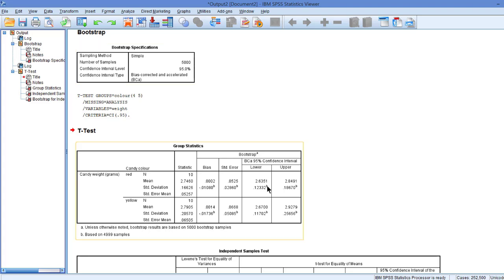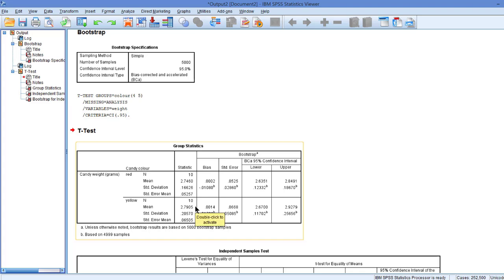Then we get the t-test group statistics, telling us, as we're used to, the number of candies in each group, 10, the average scores and their standard deviations. So the red candies weigh 2.7g on average, whereas the yellow candies nearly weigh 2.8g.